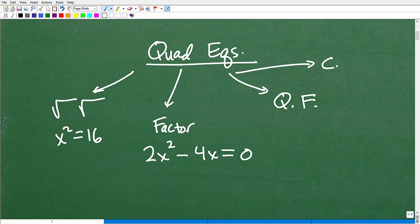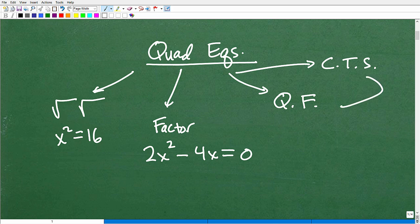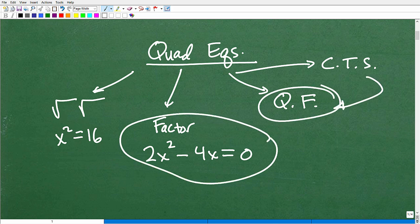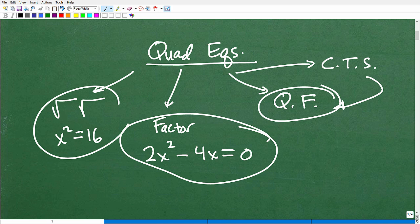There's also something called completing the square, which is kind of the long version of the quadratic formula. But in practicality, if you know how to do these three things, we're going to be good to go in terms of solving quadratic equations.